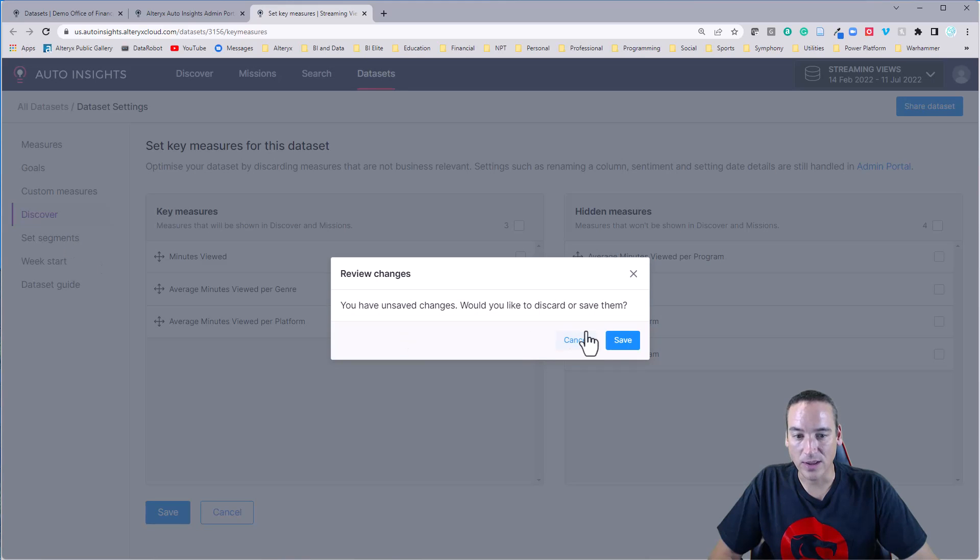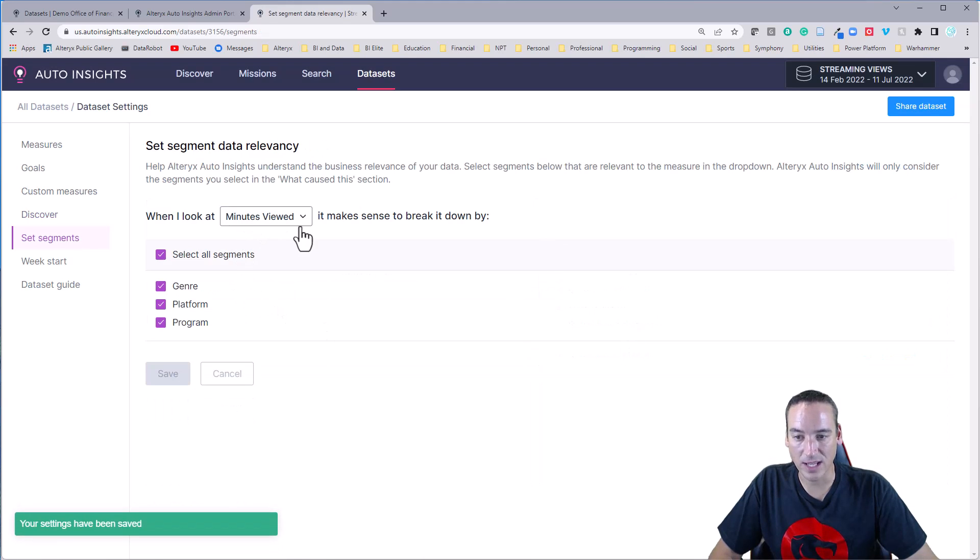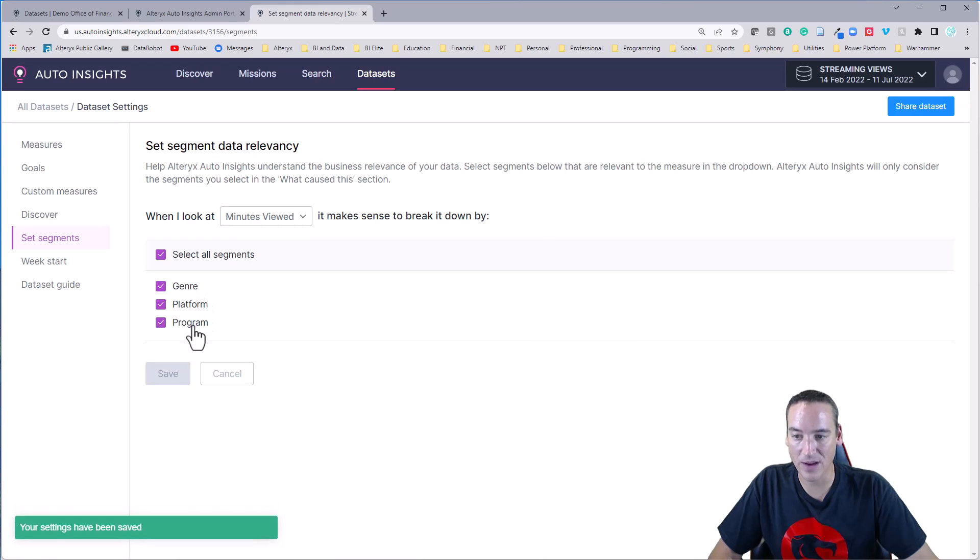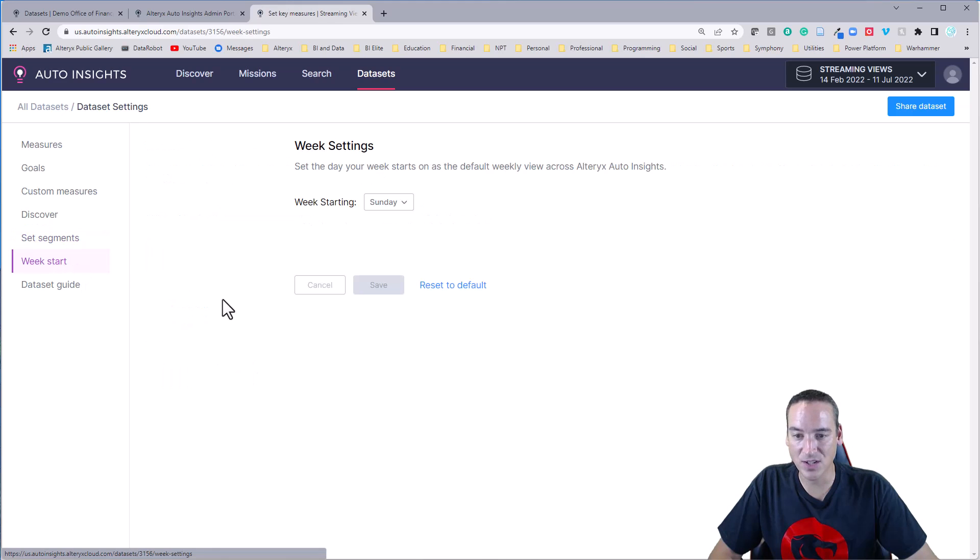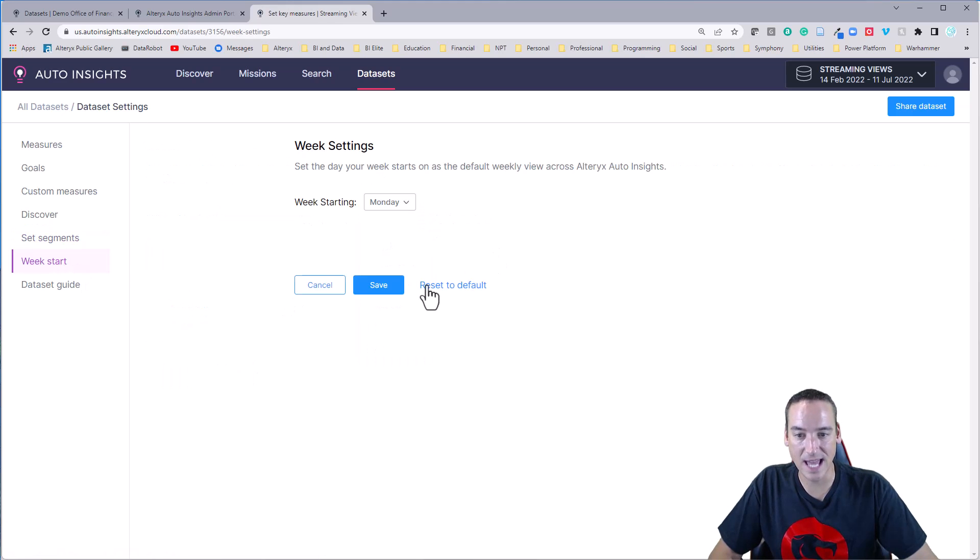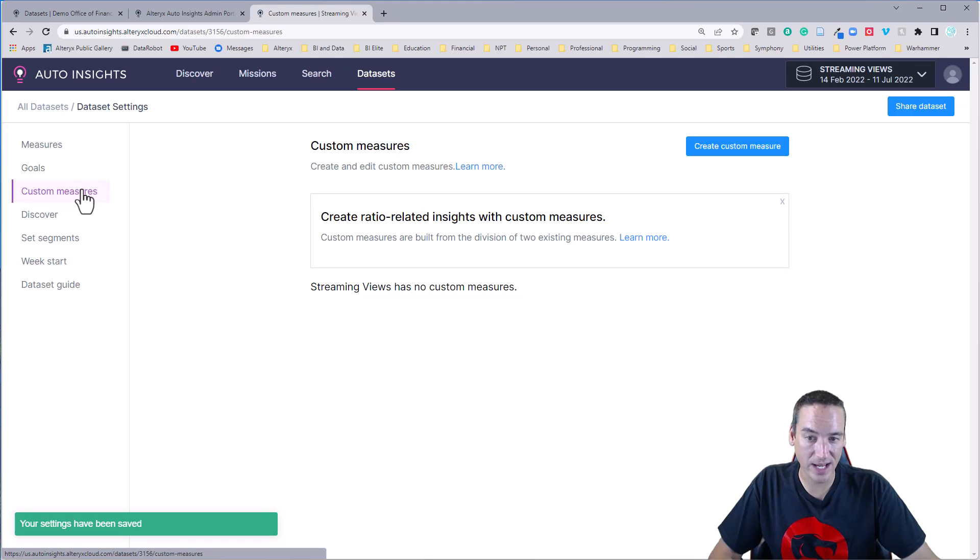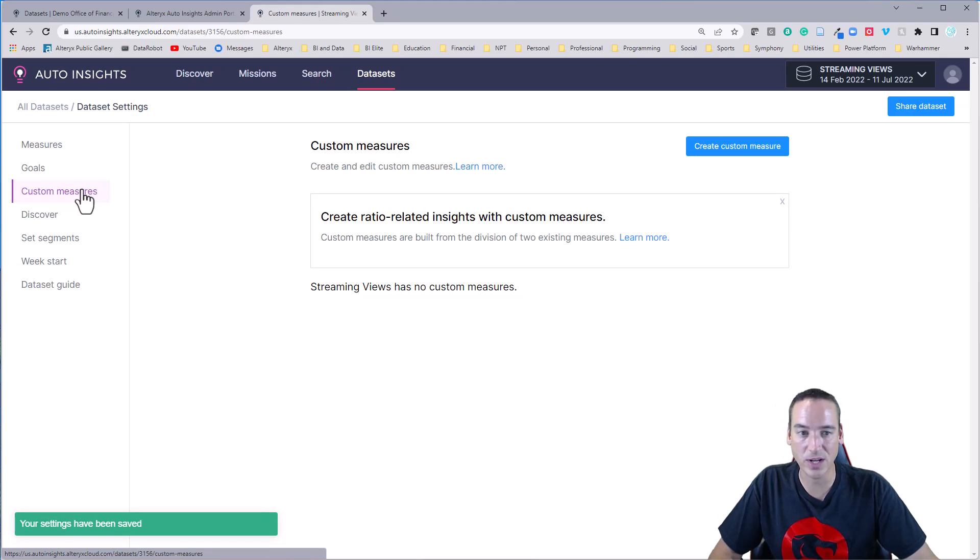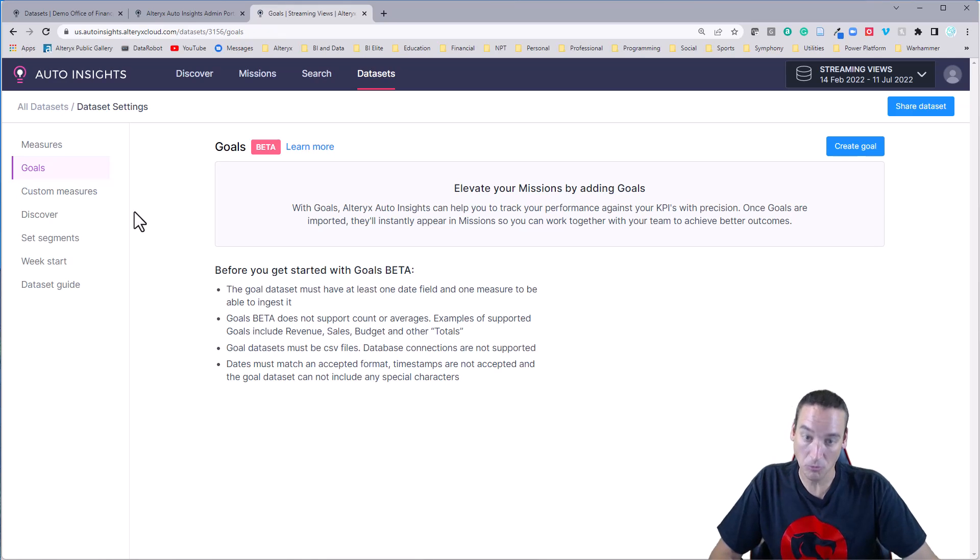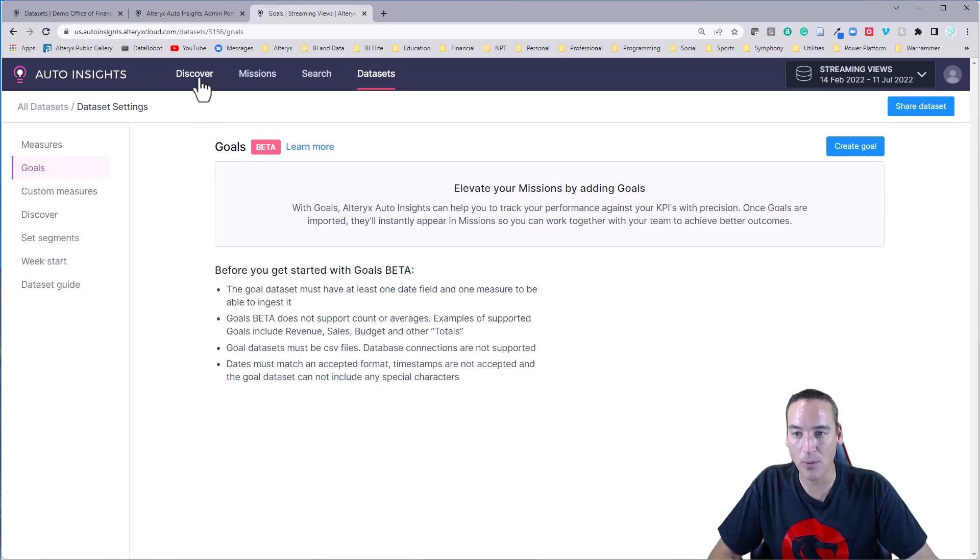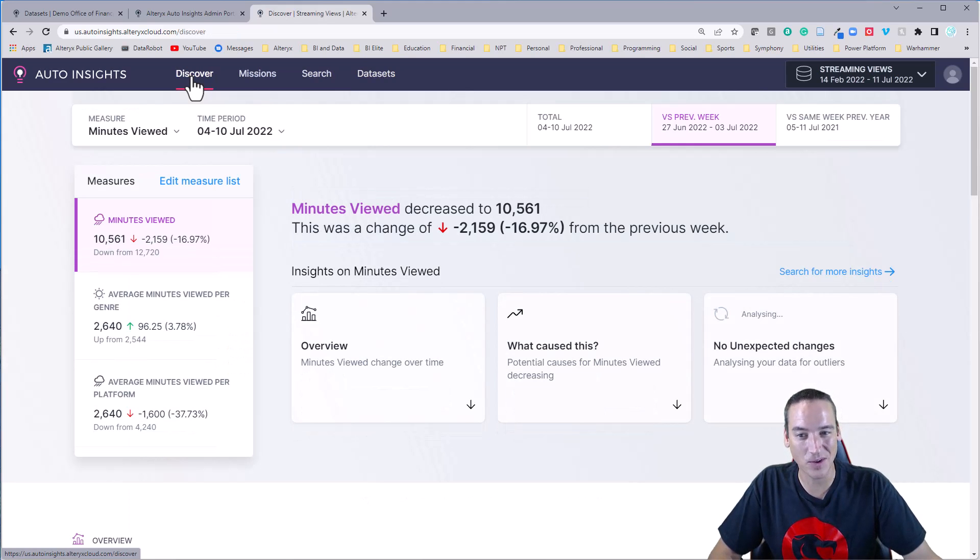I can also go and look at the segments. So does it make sense when I look at the minutes viewed to see the minutes viewed by genre platform and program? Yep, that makes sense to me. And then I can change the week start, which in this case happens on a Monday. So we're good there. I could also create custom measures. If there's ratios I wanted to create in this data set, I can do that. I could also define goals. These are really helpful features. Not going to show them right now. But it's nice to know that those are there.